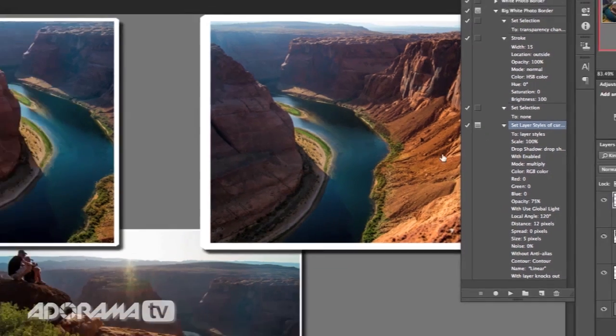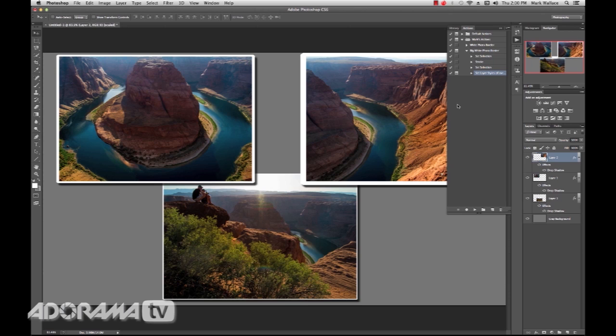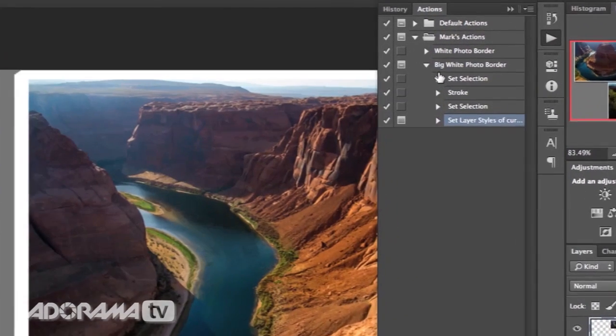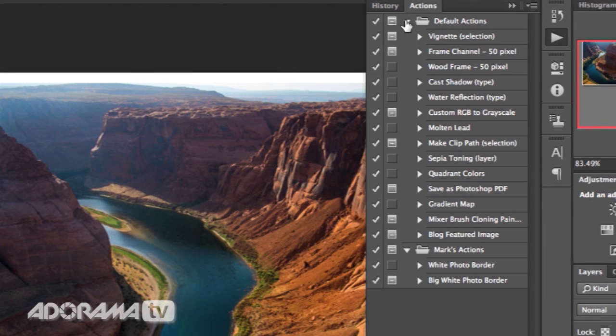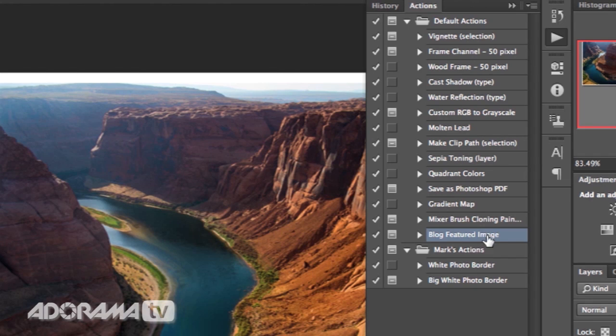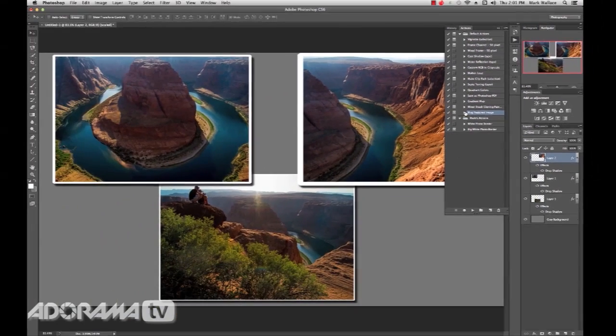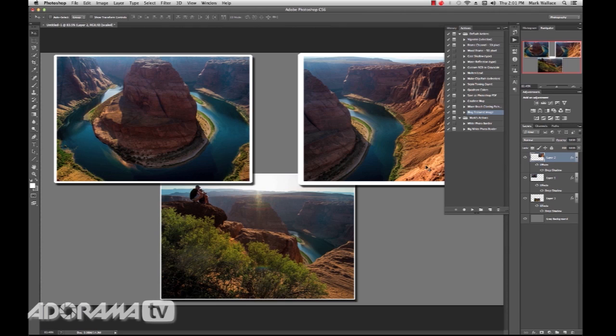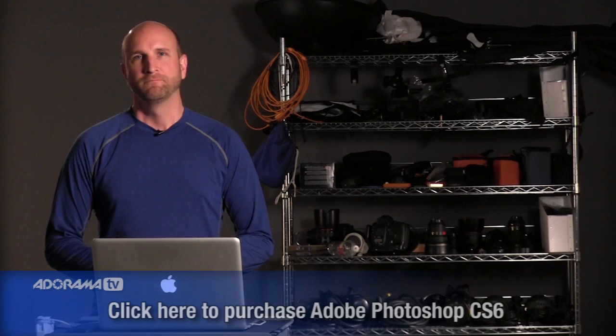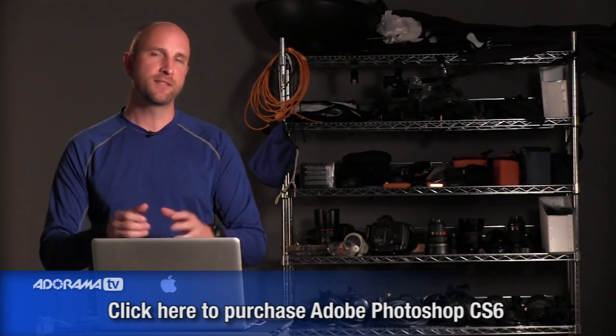It allows you to do all kinds of things inside of that action. And once you get a handle of creating actions, then you can do all types of things. So I have some things, for example, when I want to save something to my blog. So I've got this blog featured image. So it resizes it, it exports it, it closes it. There's all kinds of things that you can do. So anything you do over and over, basically record that in an action. And then you don't have to do all the steps. You can just click a button and it's taken care of. Photoshop actions rock, as you can see.